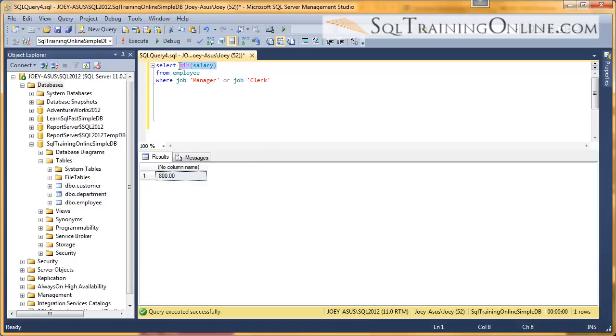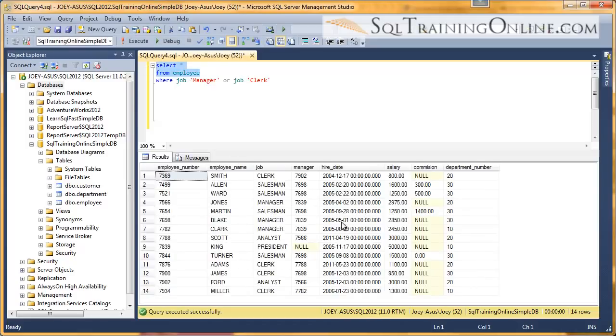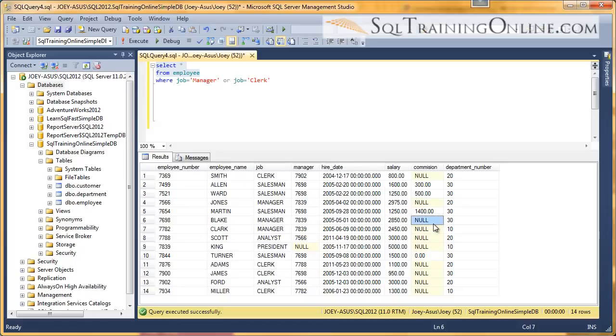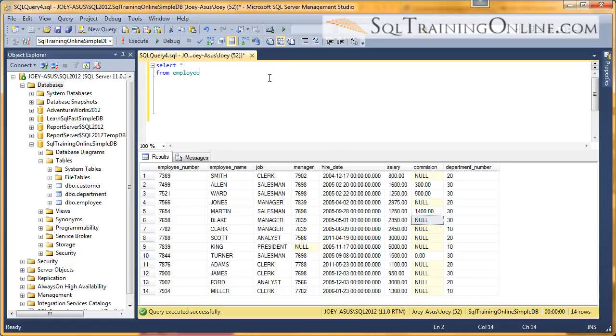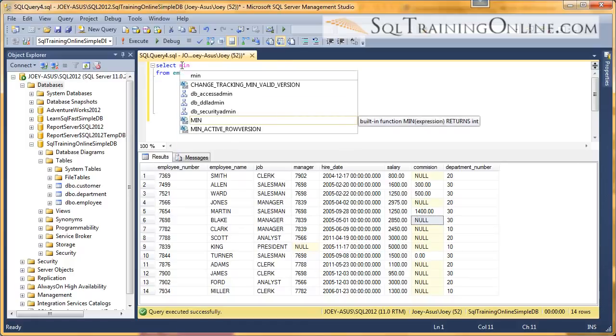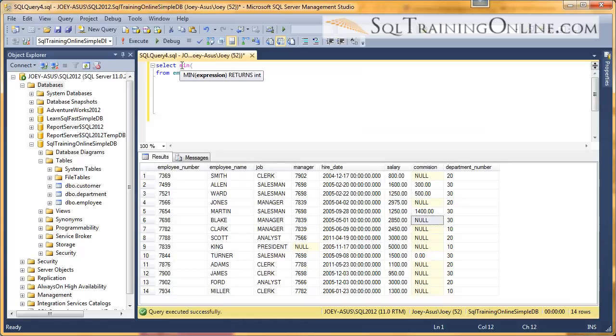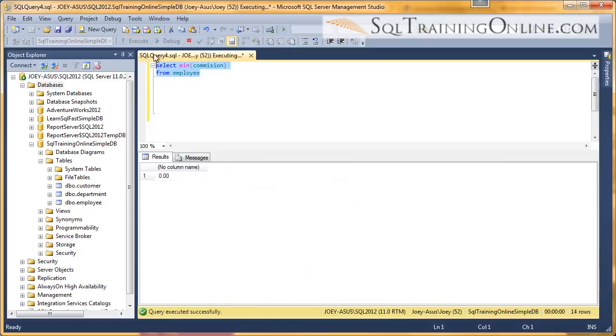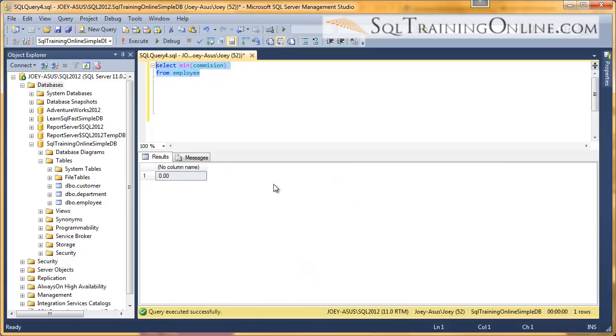One last thing I'd like to try here is I want to look at the minimum commission. Now null means you don't have a commission. So would that be a minimum? Let's see what happens here. Oh, and so it ignores the nulls, but it does look at the zero. And I think the zero is bad data.